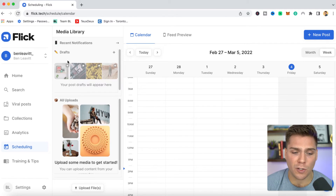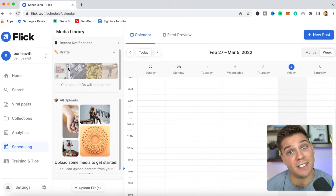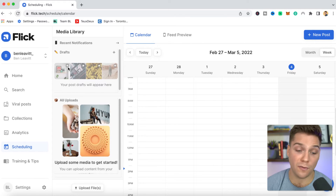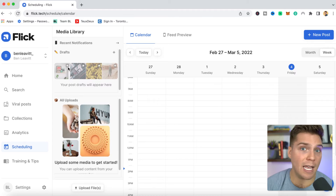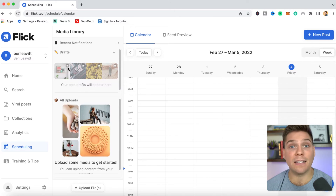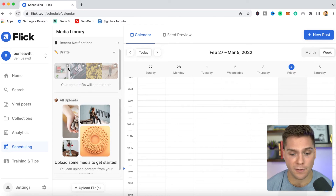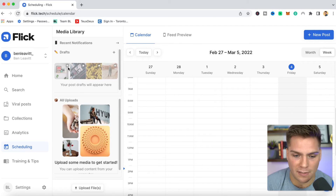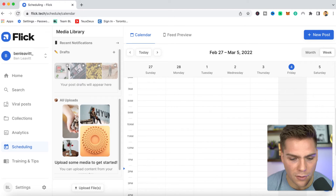Below that, you'll see drafts. You can use this tool for a bunch of different reasons. Say hypothetically you were scheduling out a bunch of your content but you didn't actually have the media assets — the photos or the videos. You could come in here and schedule your captions, your tags, the location, all those other things, and then later come in and put the media once you actually have it. Super powerful tool there.